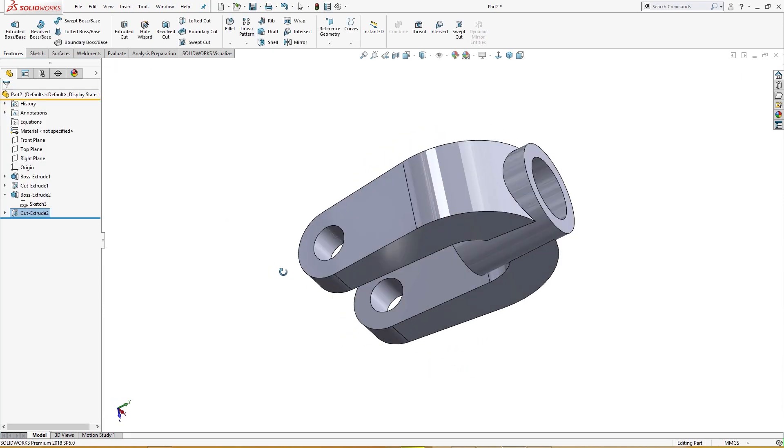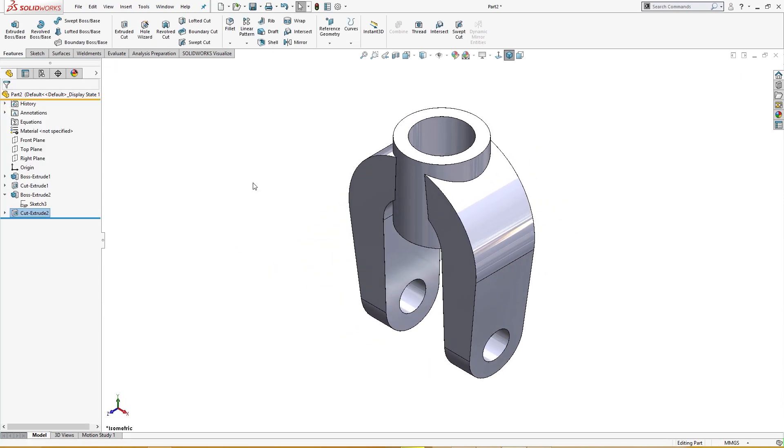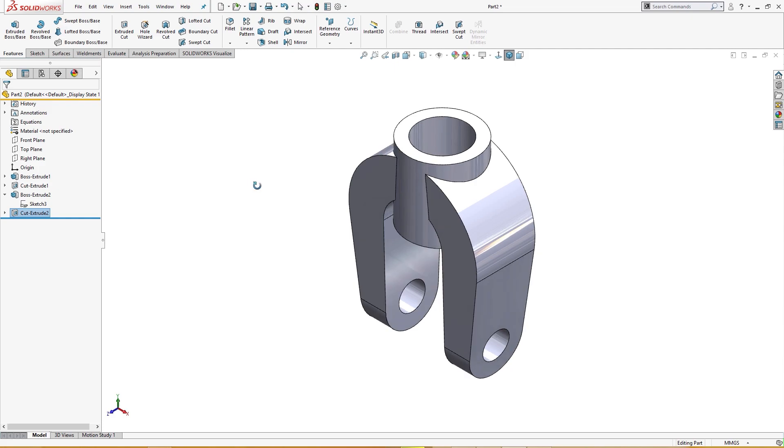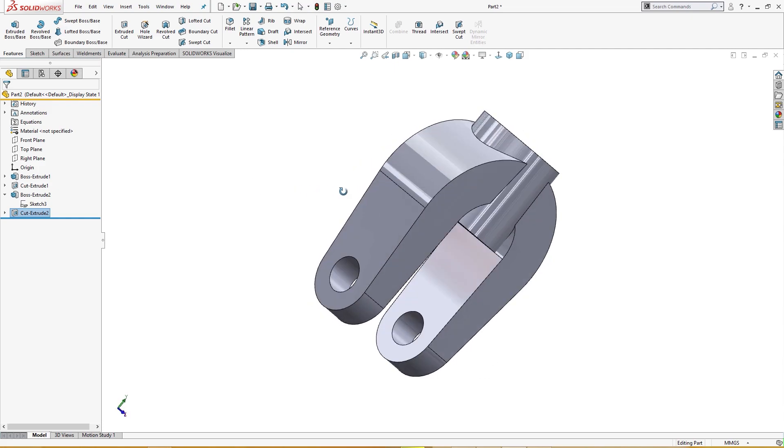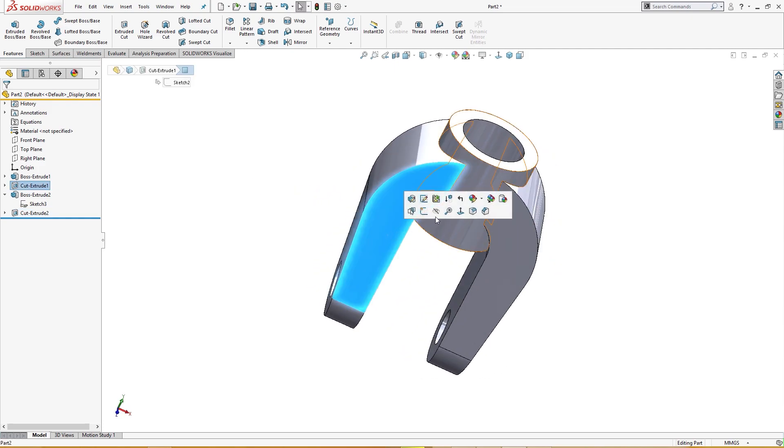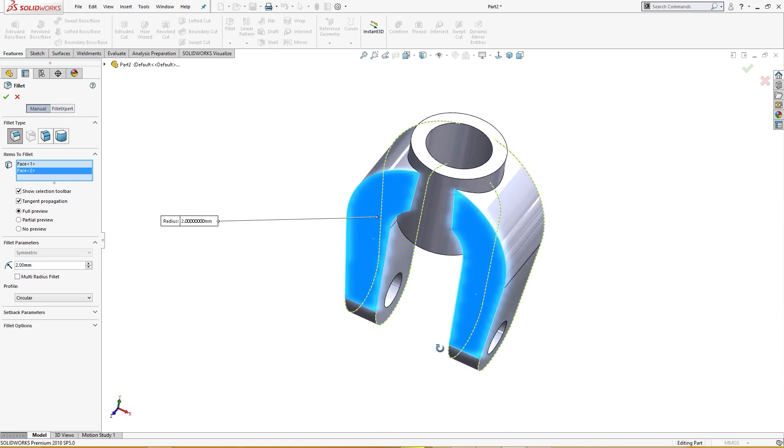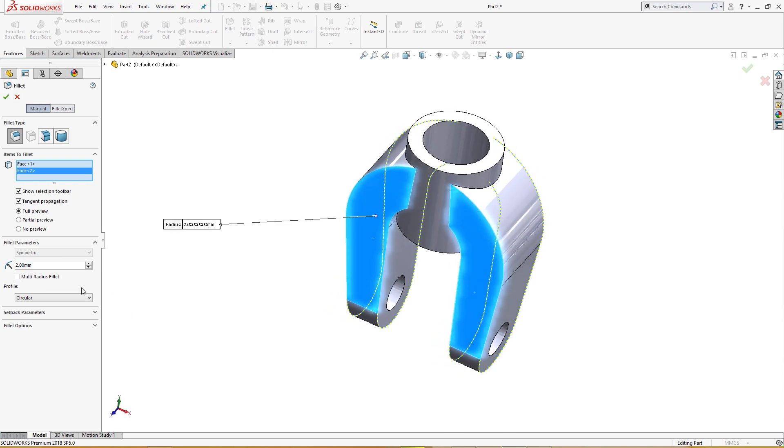Now I will give it a fillet of two millimeter, this and this, two millimeter. Close, let me try again. Fillet, I will control select this and this.